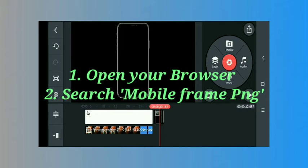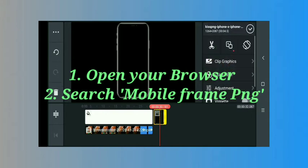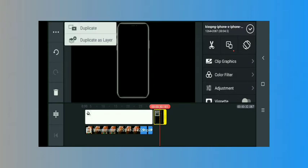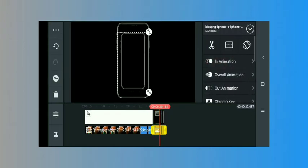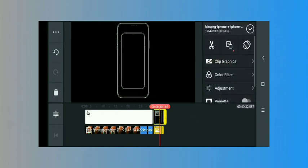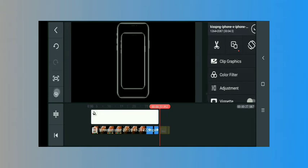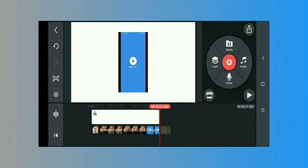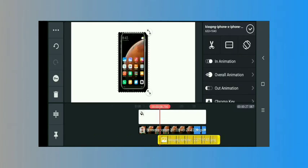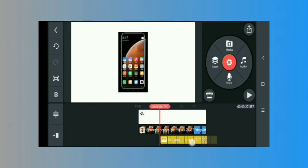Make it a duplicate layer for the mobile frame and delete on the top layer. Delete the mobile frame on the top layer. Now resize it to full screen.